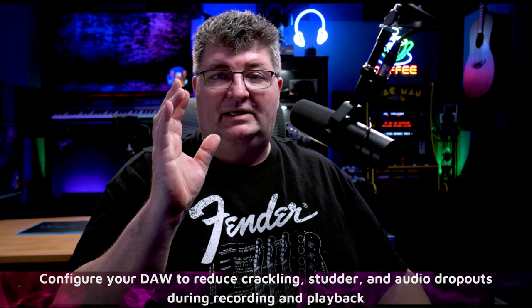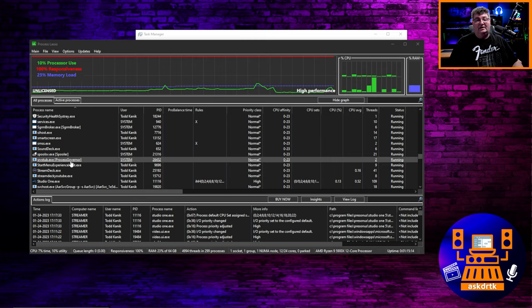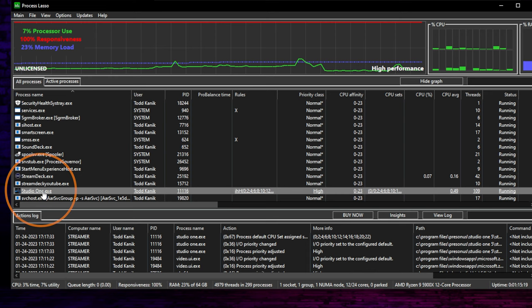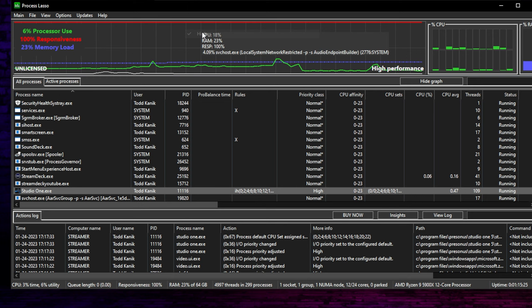Next, we're going to go through configuration of a DAW. I'm going to use Studio One, but again, the same is going to apply regardless of which one you like to use. So once again, I'm going to find the process for my DAW. In this case, it's Studio One.exe. I'll again right-click on this. Once again, priority should be set to be always at high. So make sure you have that set up.